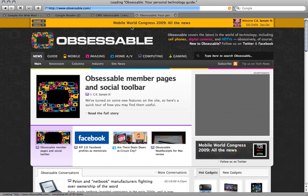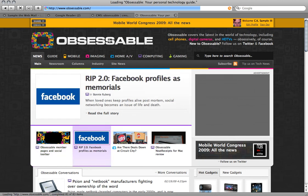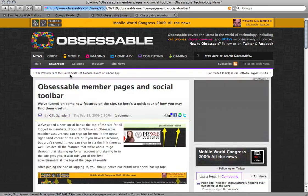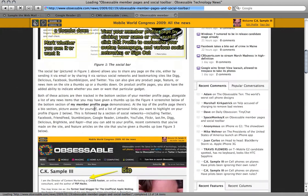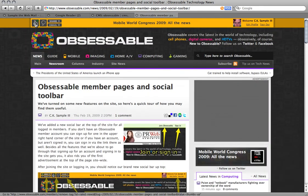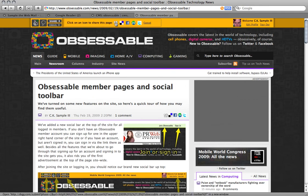We now have a social toolbar that we just added up top, and I did a post earlier highlighting all the cool things it can do. One of the cool things is when you're on a story you can give it a thumbs up or a thumbs down depending on whether you like it or not. You can click share and share it to Digg, to Delicious, to Facebook, to StumbleUpon, or to Twitter.